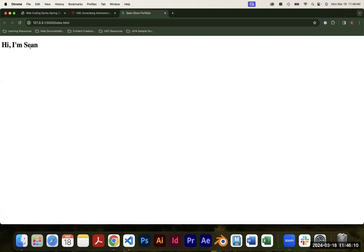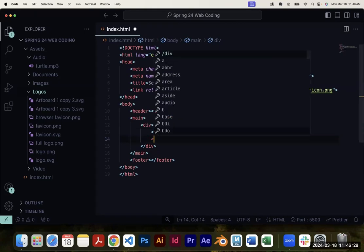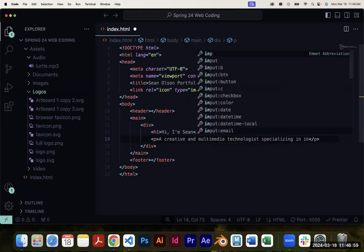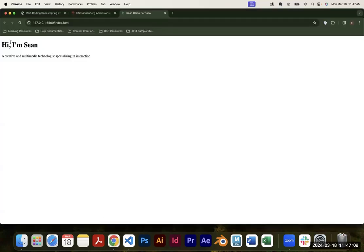Underneath the H1, most portfolios have some sort of subtitle or tagline about yourself. I'm going to do this with a paragraph element — opening tag, lowercase p. I'll write a little tagline: 'A creative and multimedia technologist specializing in interaction.' You can put whatever you want for yourself. If I save and check the browser, a paragraph is styled like this by default.